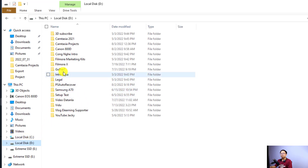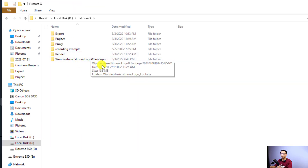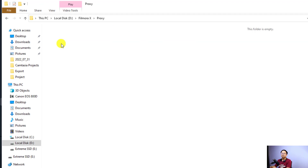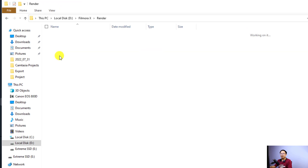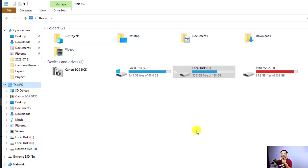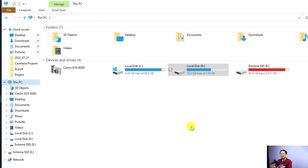For example, on my D drive I have it set to the Filmora 10 folder. Here is my proxy file and here is my render file. The proxy file is empty because I didn't create a proxy for my recent project. The render file is also the same — if you want, you can just press Delete to remove the render files from your computer.